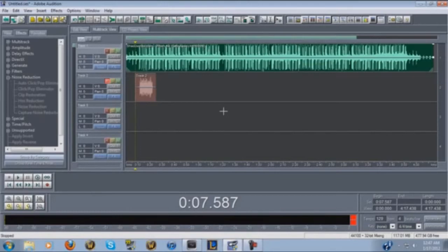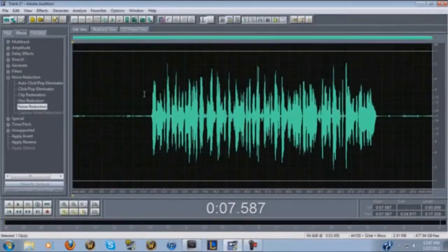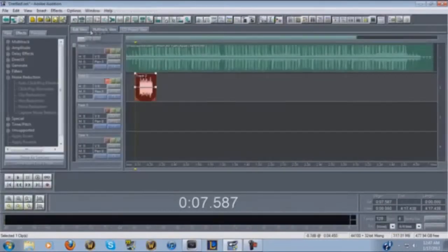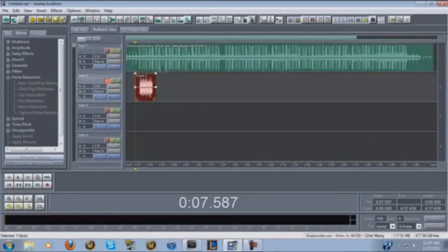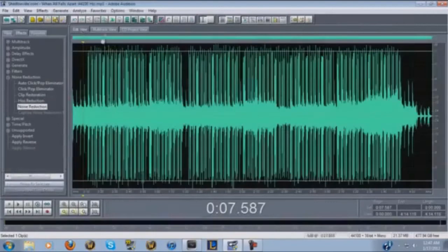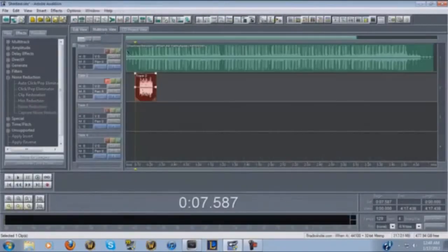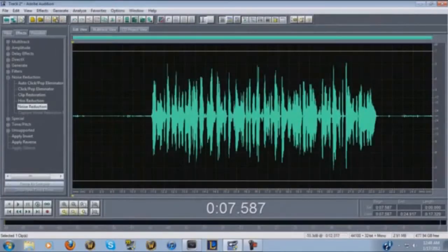Once you've got your raw audio and your instrumental, double-click the vocal track and that'll bring you into the Edit pane. You can always go back and forth — there's a tab up here that says Multitrack and Edit View. Whichever track you have highlighted is what's gonna go into the Edit pane.